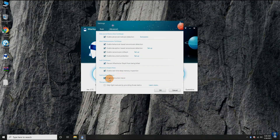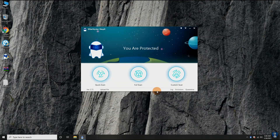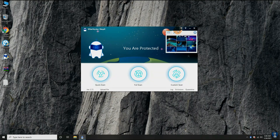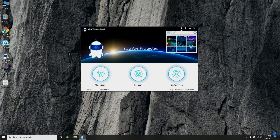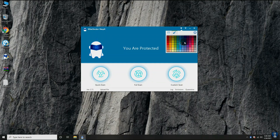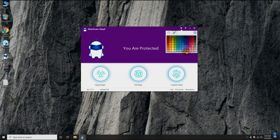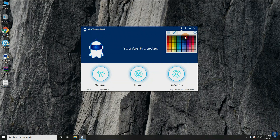Avast, AVG, and 360 Total Security antivirus also have document protection features. Video links are provided in the description. You can also change your antivirus wallpaper with default images, or you can add any image from the system for a custom look, or you can select from any color.